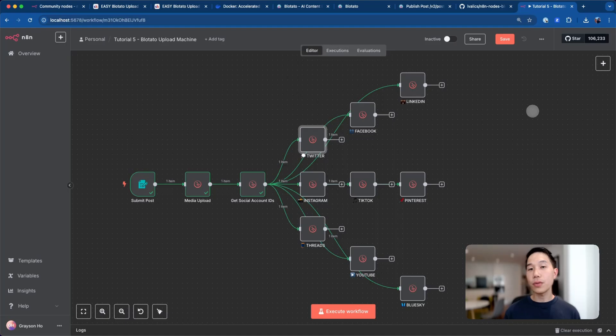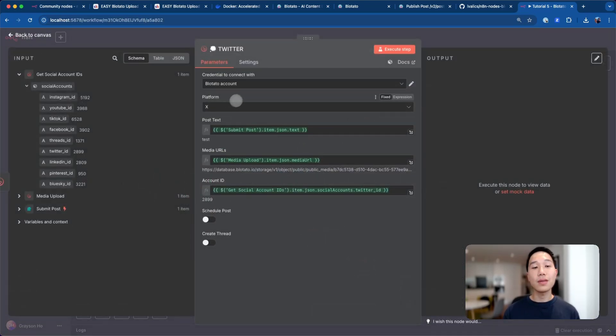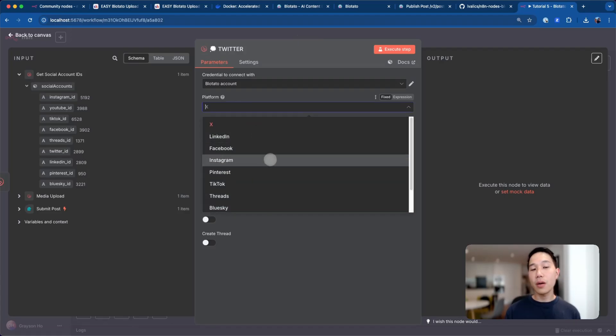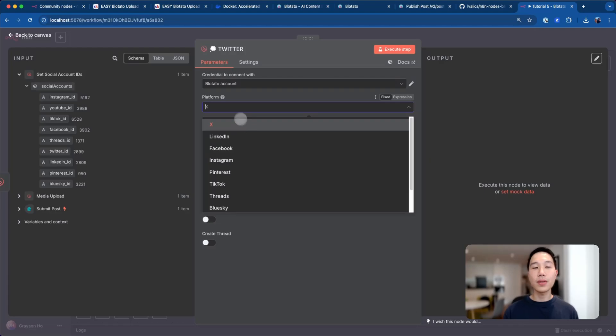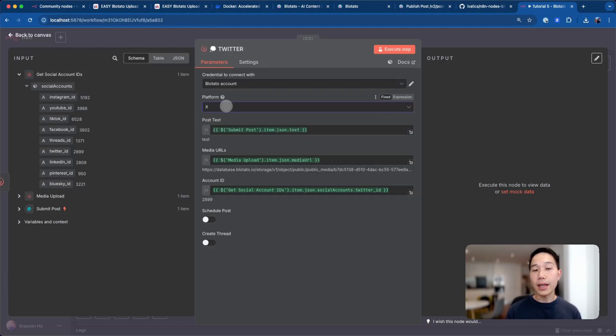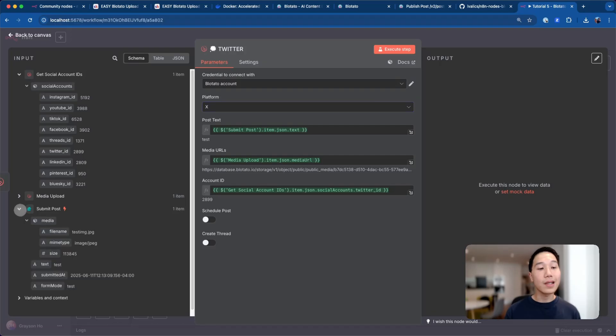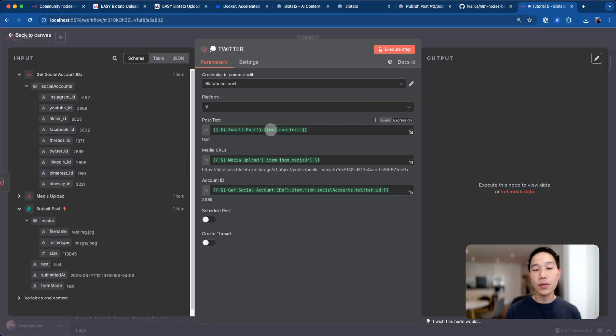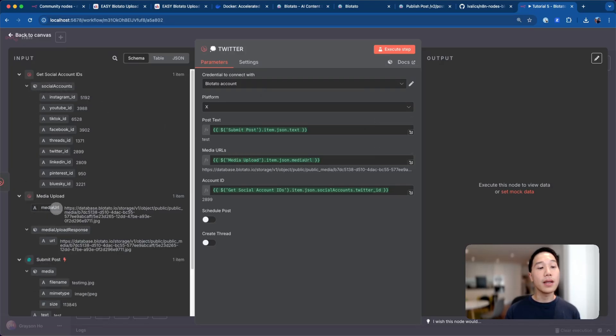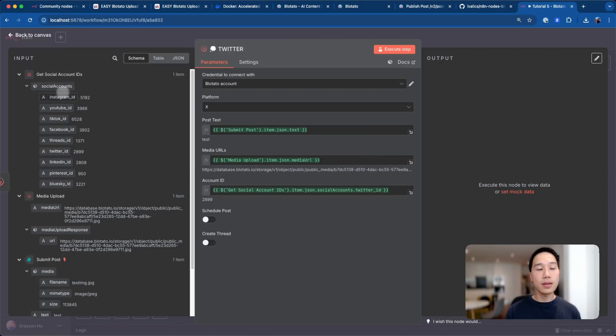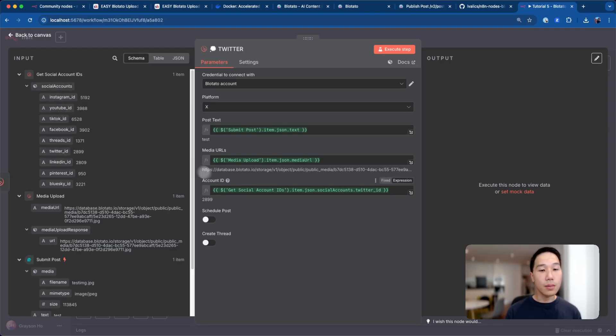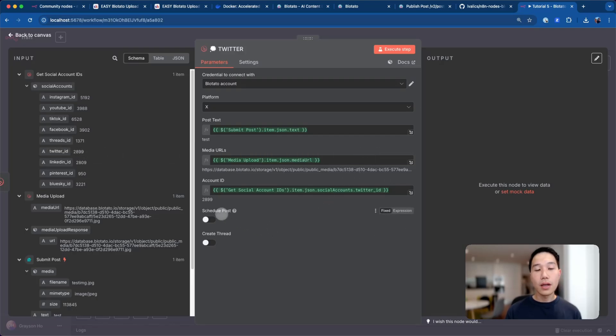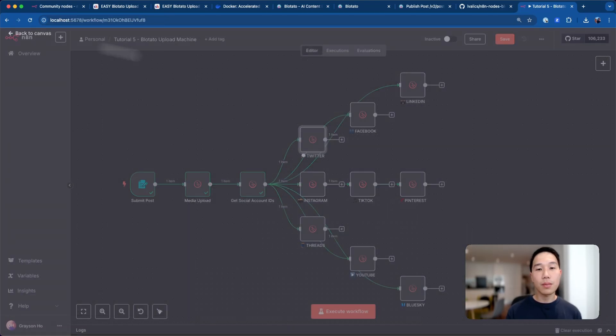The first node is a Twitter node. If I click on that one, you can see there are a bunch of fields here. The most important one is the platform field, a dropdown menu where you can select the platform where this node will upload the post to. Because this node is specific for Twitter, I'll just leave it to be X. Then here is just dragging and dropping different things we have from the form submission. This post tag drags the caption. The media URLs is something I have from the media upload step, the Blotato database URL for the file. The account ID is the JSON item that we have from the social accounts object. For example, this Twitter ID is coming from this view, 2899. You can also schedule posts or create a thread for this Twitter stuff.